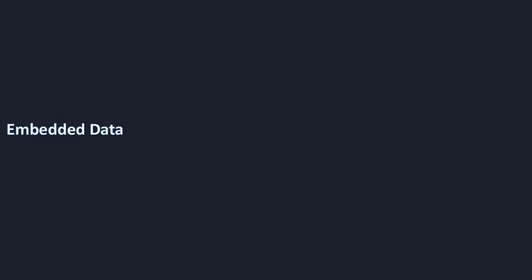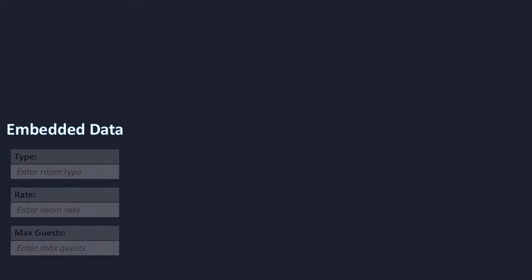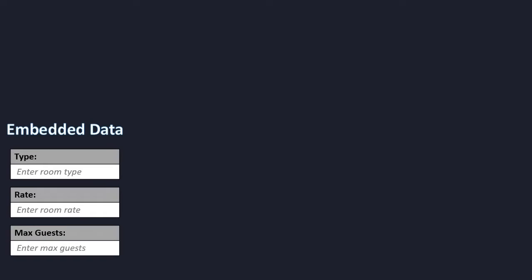Well, embedded data is for when users need to enter data into the case type. So, let's say, for example, that you want to enter a new room type. You will need to provide a type, a room rate, and the max guest for that room.